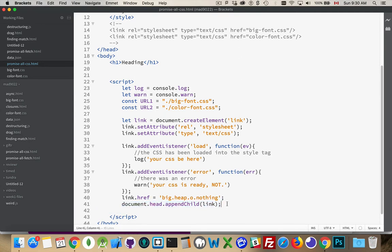Now, the situation that I'm looking at is, I want to load two of these things. And I don't want to do anything, or I don't want to start a certain functionality, whatever it is, until both of them have been loaded.